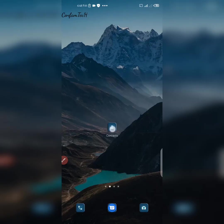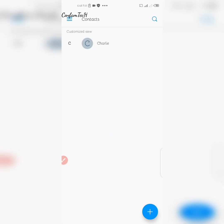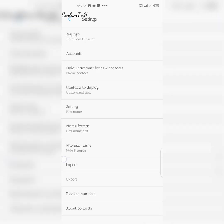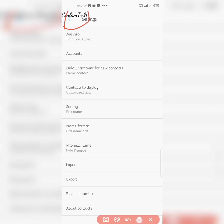To set the default account, go to your Contacts app. Then click on the three-menu button and click on Settings. Once you're in Settings, look for 'Default accounts for new contacts.'